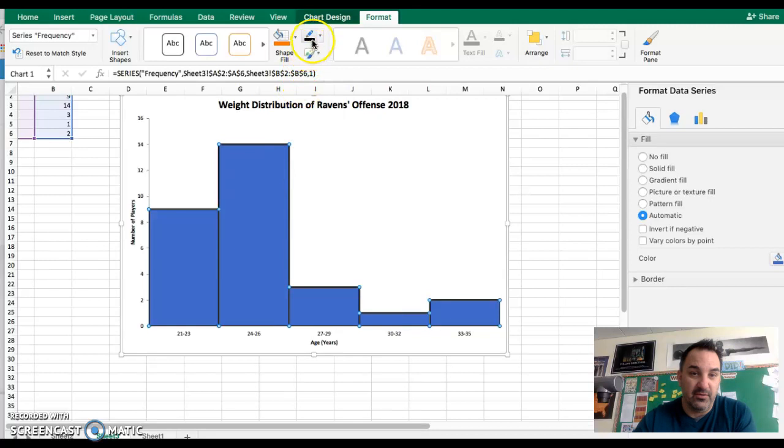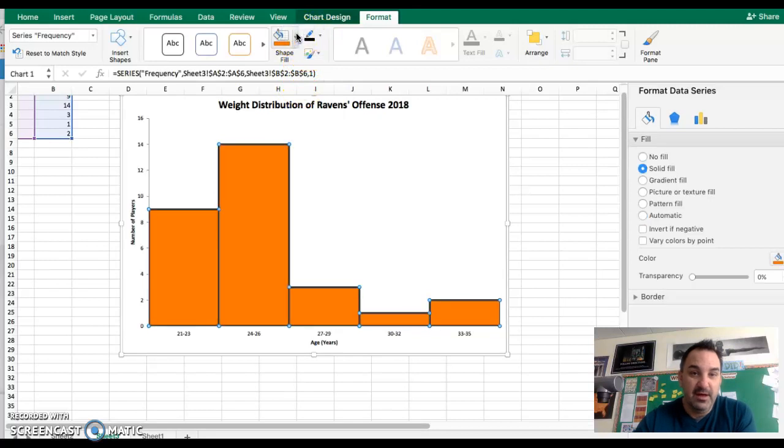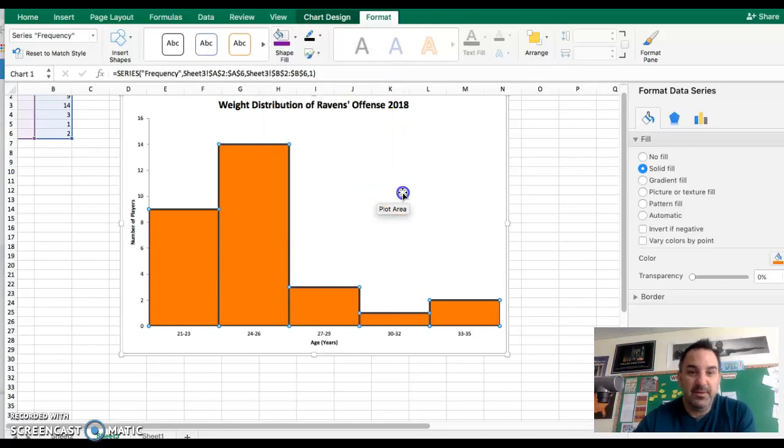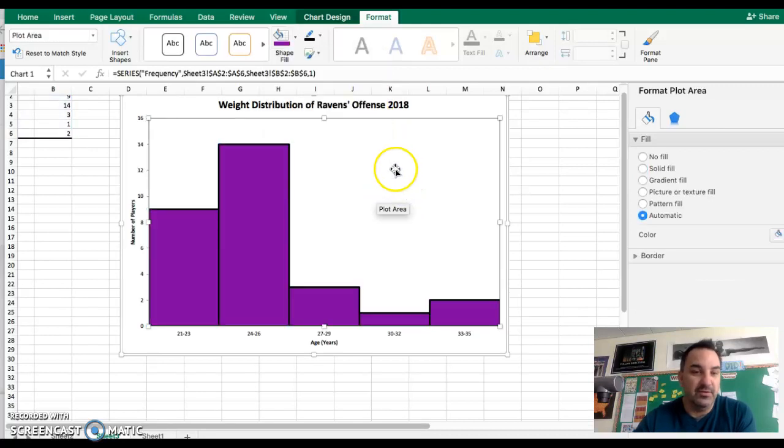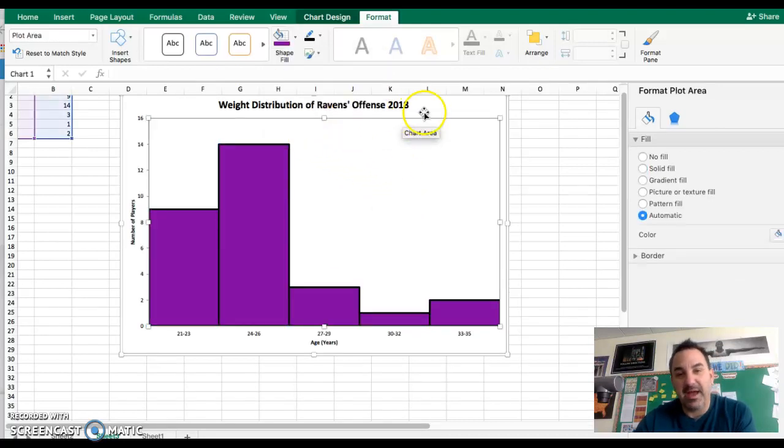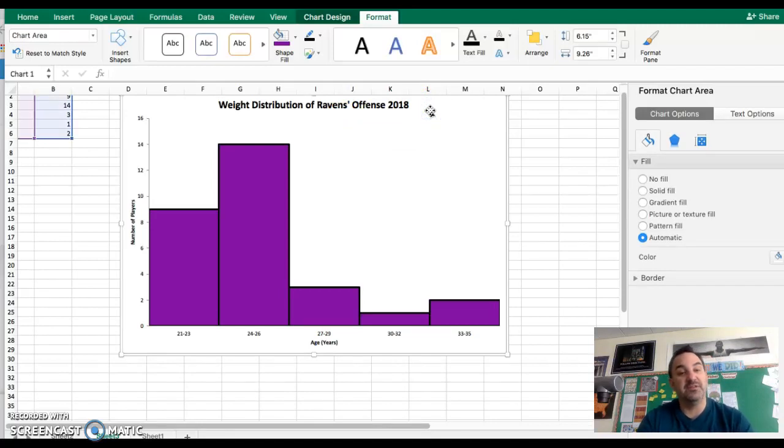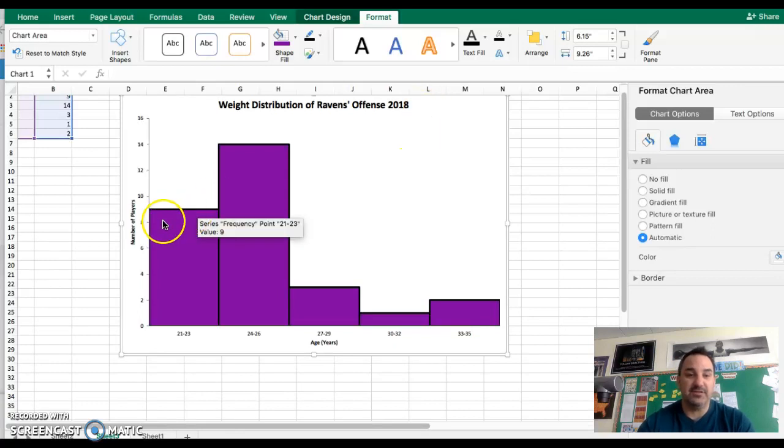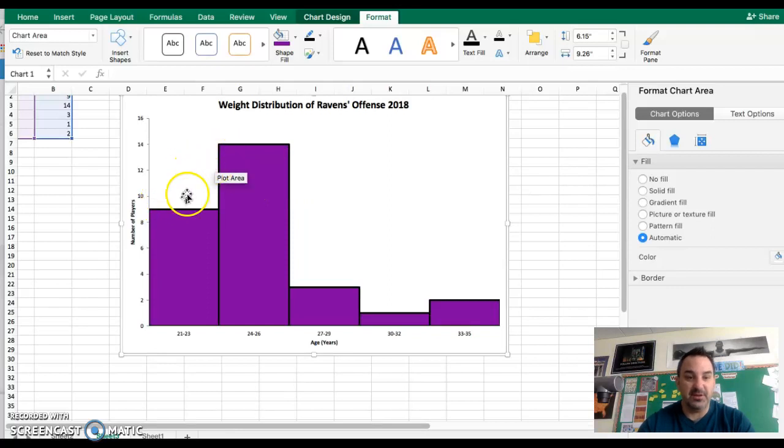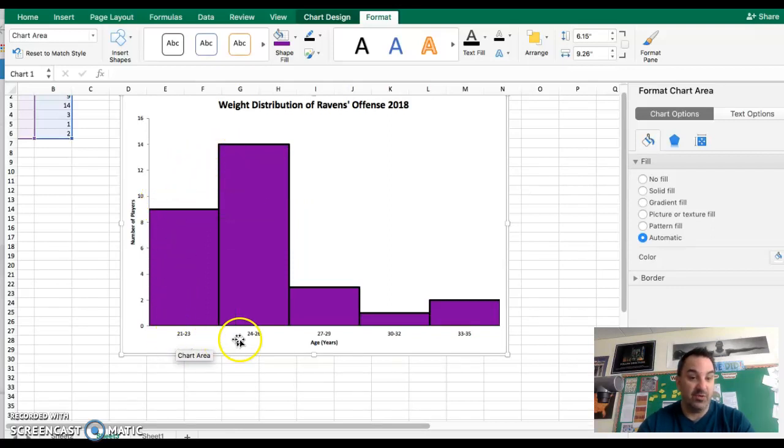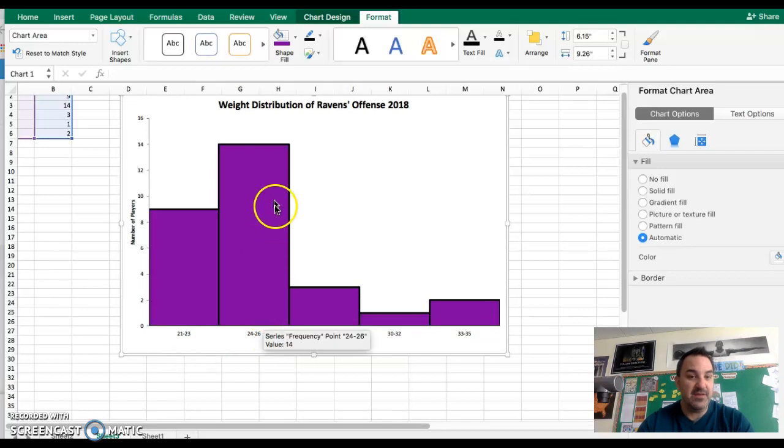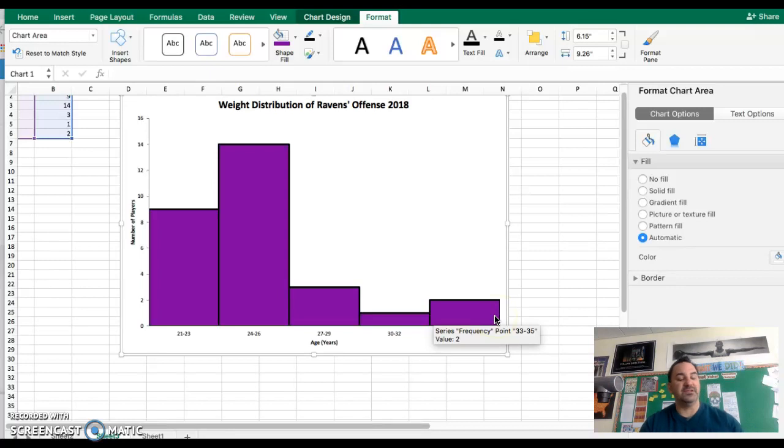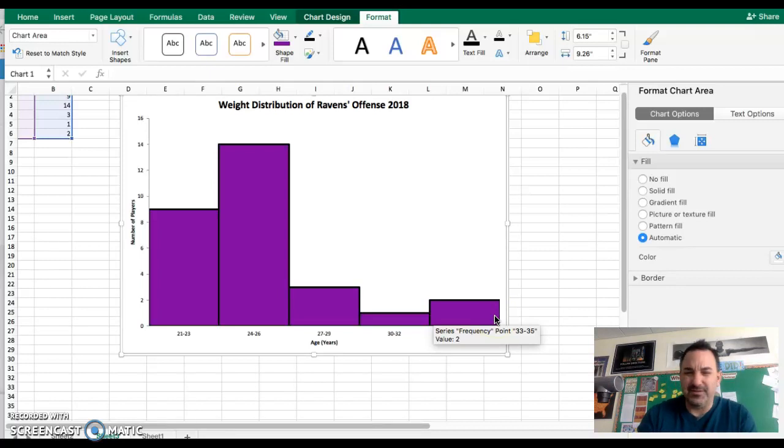I'm a Ravens fan, so I want it to be purple, not orange. You can change the background, you can do whatever you want at that point. But the most important thing is that the message of the data is conveyed and that we can start to have a conversation about what we see. There seems to be a huge group of players here between the ages of 21 and 26 years old, and then there's a huge drop-off on offense in terms of ages of players beyond that.